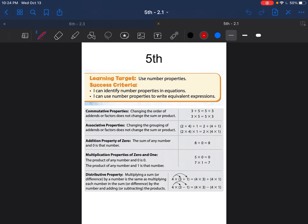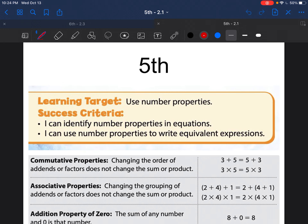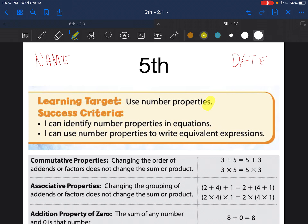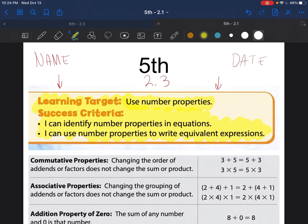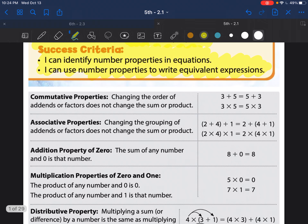Hello ladies and gentlemen, this is Chapter 2 of fifth grade. Please make sure when you start taking today's notes that you write down your name and the date. The lesson title for today is 'Using Number Properties' — this is Lesson 2.3. Please make sure you copy this down. I would like you to press pause and copy all of this down.